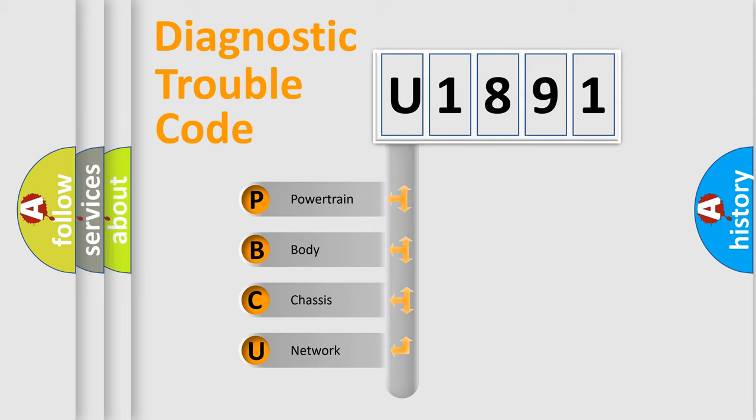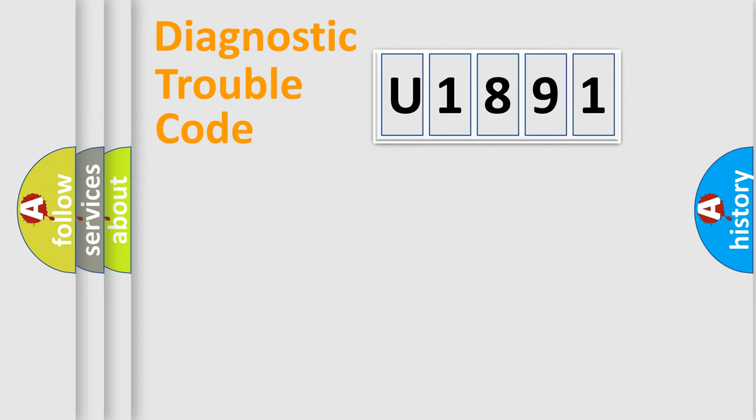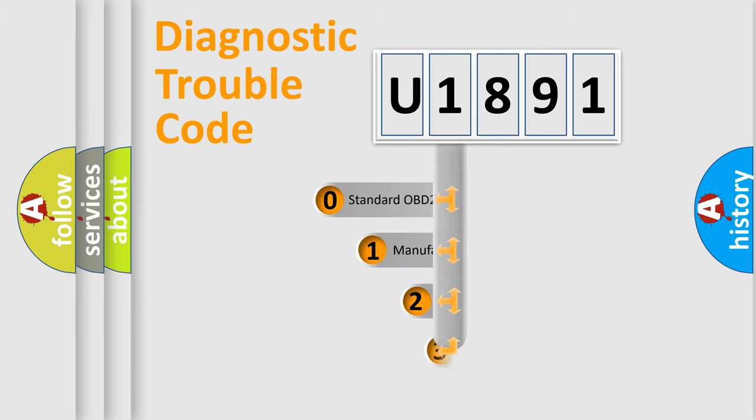We divide the electric system of automobile into four basic units: Powertrain, Body, Chassis, and Network. This distribution is defined in the first character code.